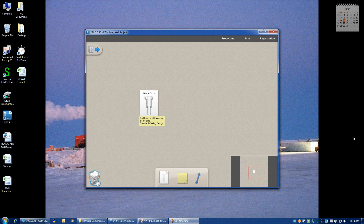Now that we have a project created on the project desktop, we can enter into the well design that we've created and start setting up some of the primary inputs. We do that by just double clicking on the icon.